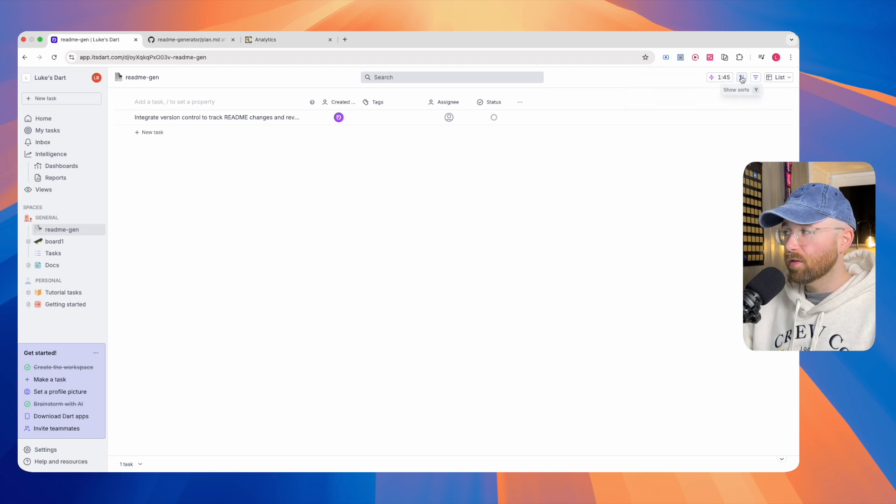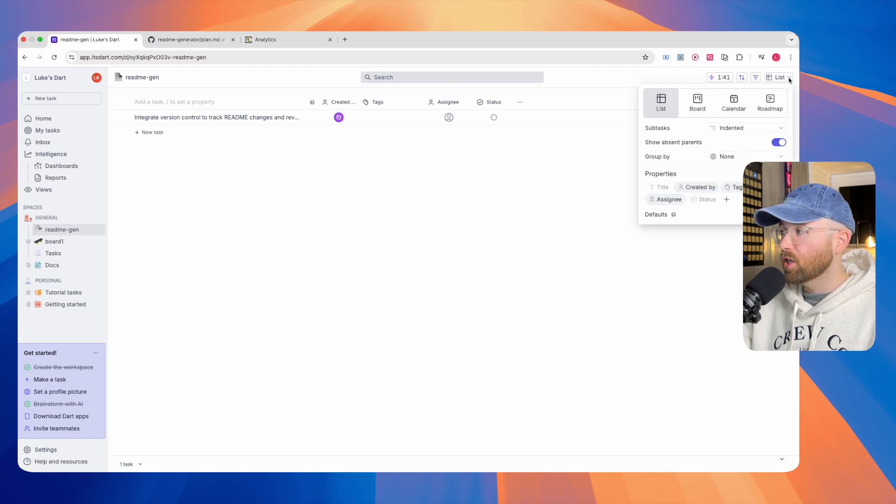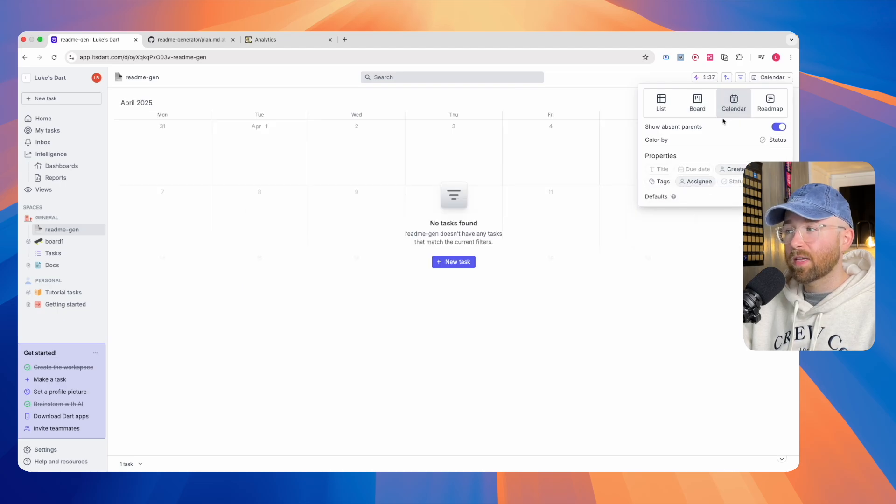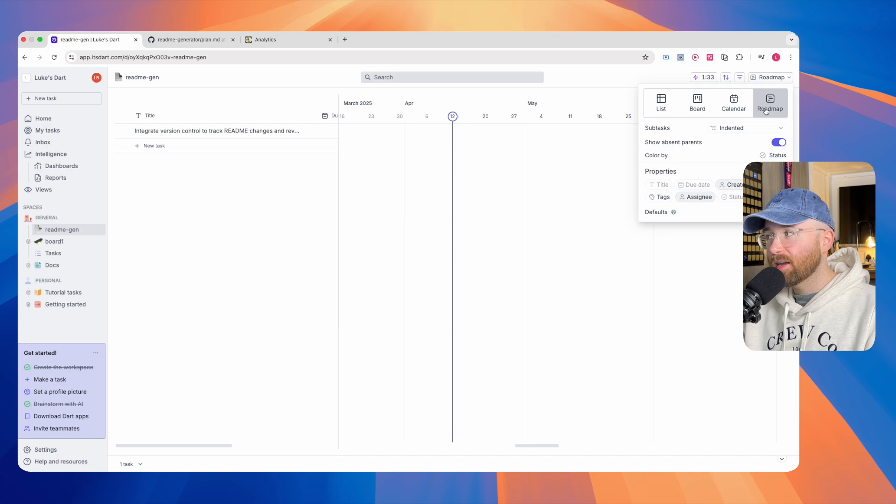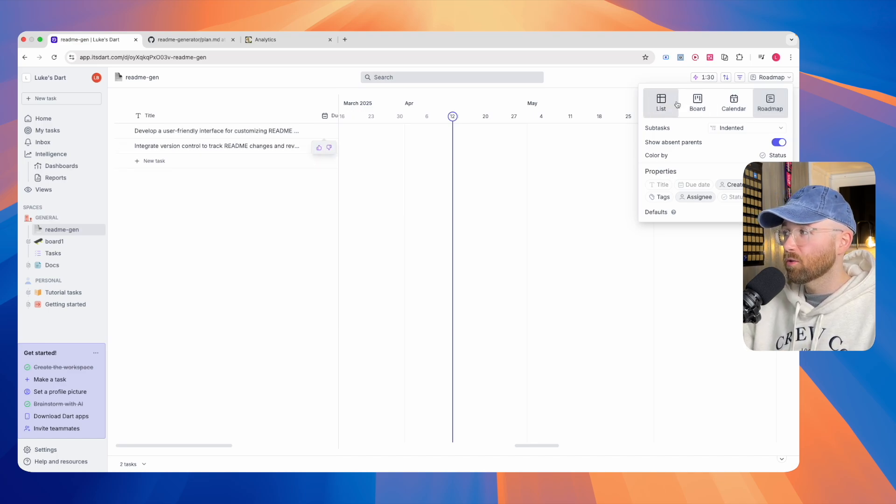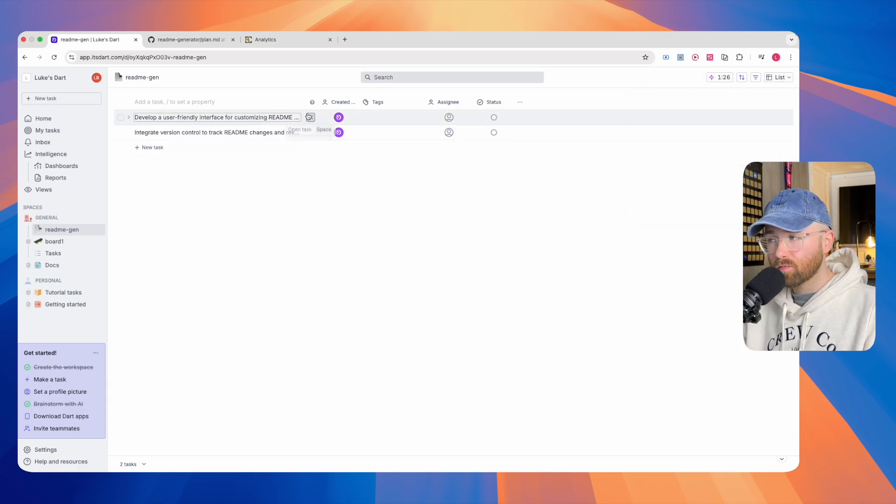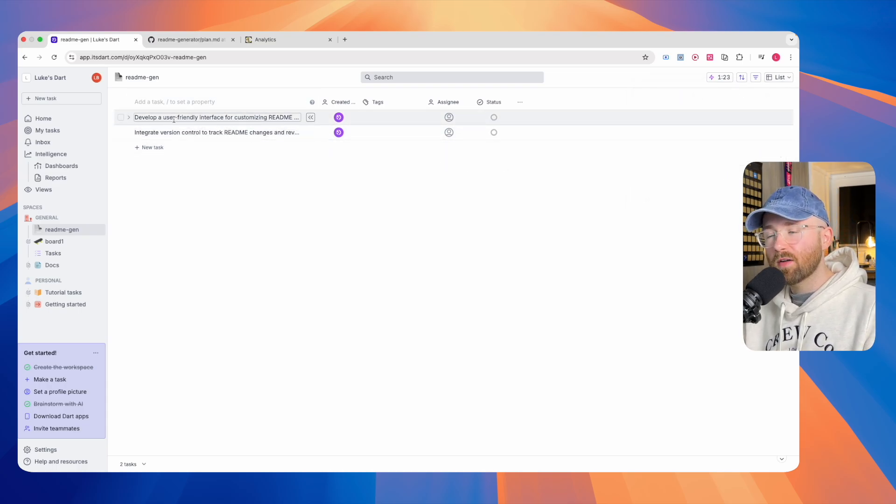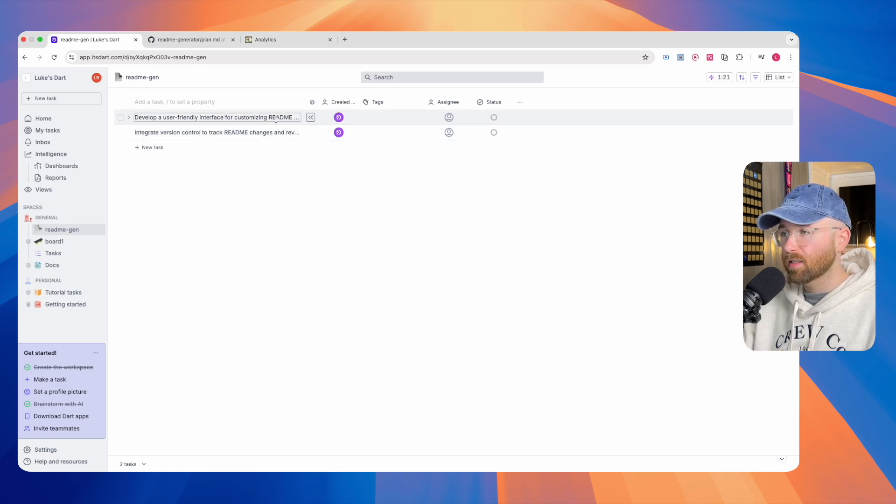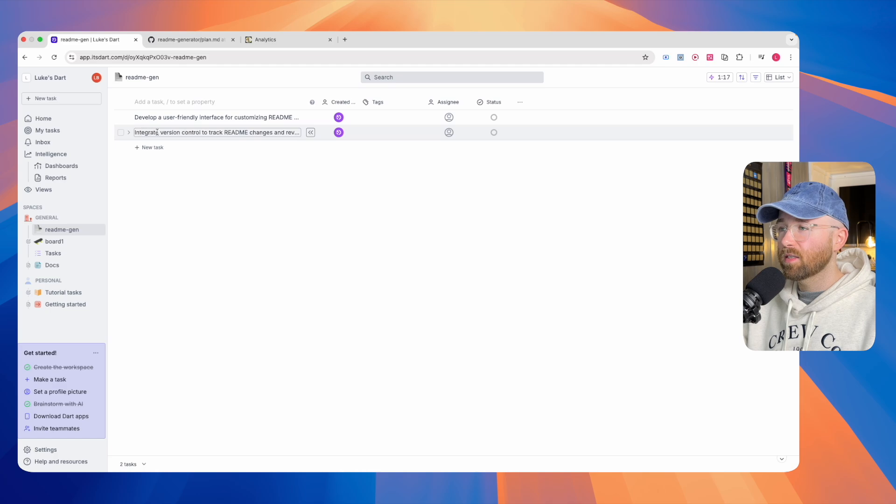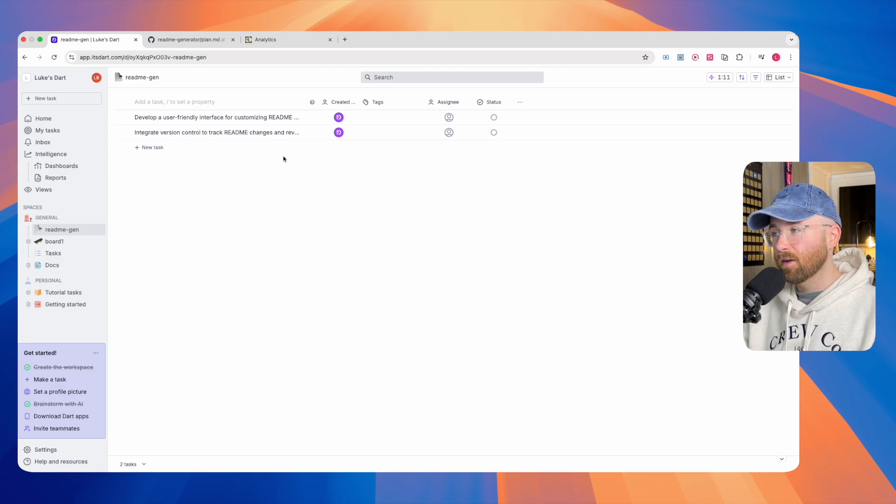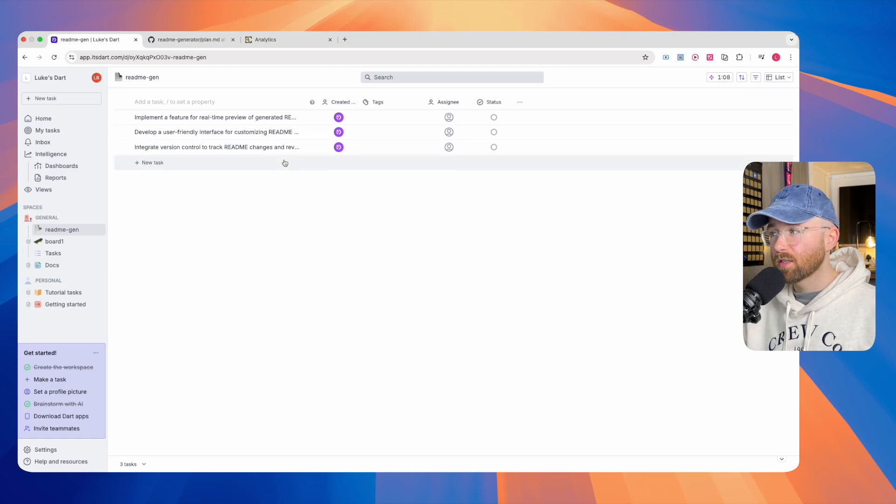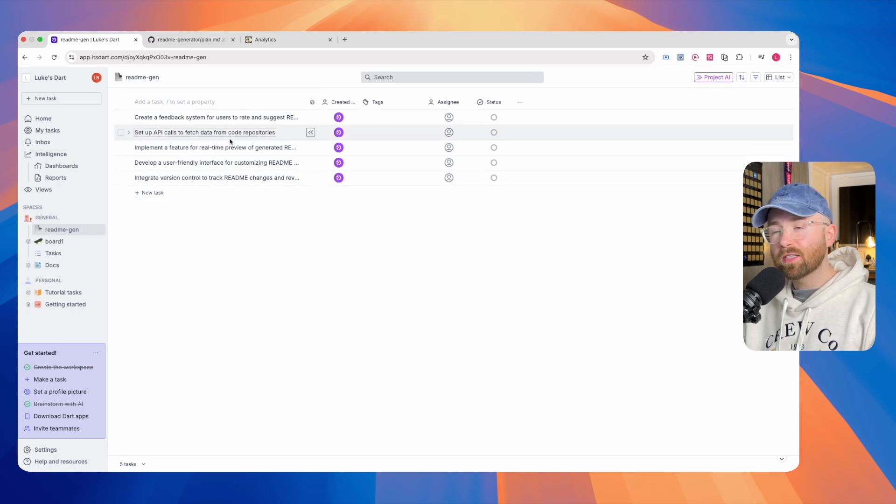At the top right here, we can see that the brainstorming is going on. We can pause that, stop it, reconfigure it. We can sort stuff, we can filter, and we can change the view. We have this list view, we have a board view, we can have a calendar view, and we can also have a roadmap view, and we can actually get AI to develop the roadmap for us. While this is ongoing, we'll have a quick look at one of the tasks.